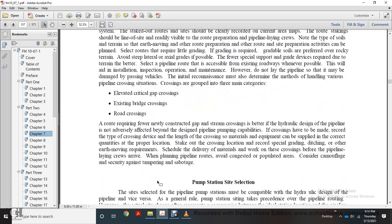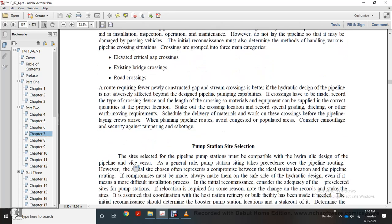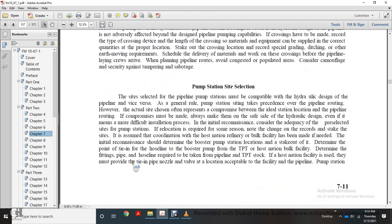A route requiring heavy construction of gap or stream crossings must be evaluated against the hydraulically designed pipeline to ensure it doesn't adversely affect the design or pumping capabilities. Crossings may require recording the type of crossing device, length of crossing, and materials needed. Schedule delivery of materials before pipeline crews arrive. Pipeline routes should avoid congestion in populated areas and be secured against tampering and sabotage.